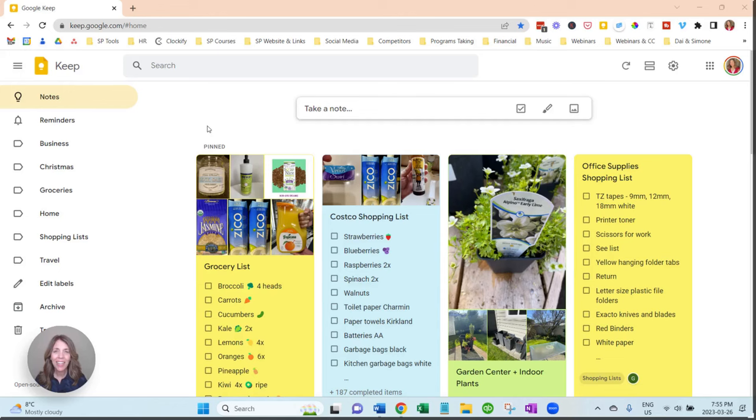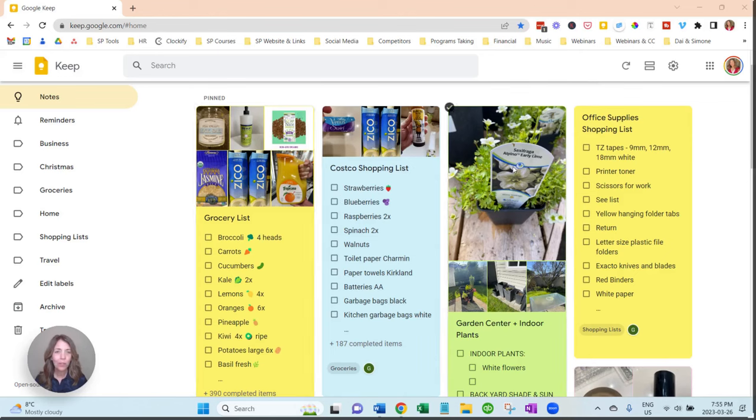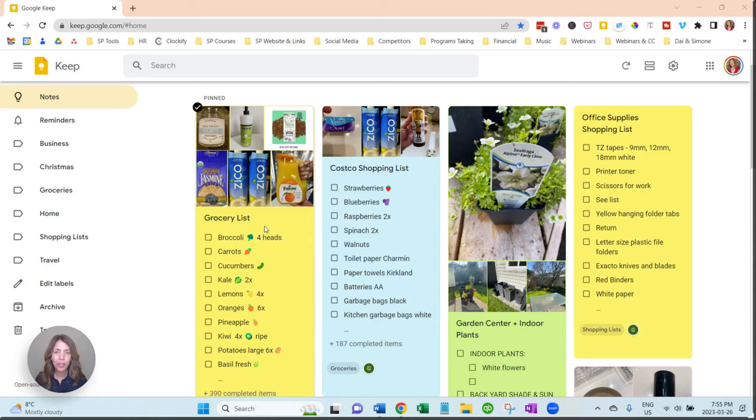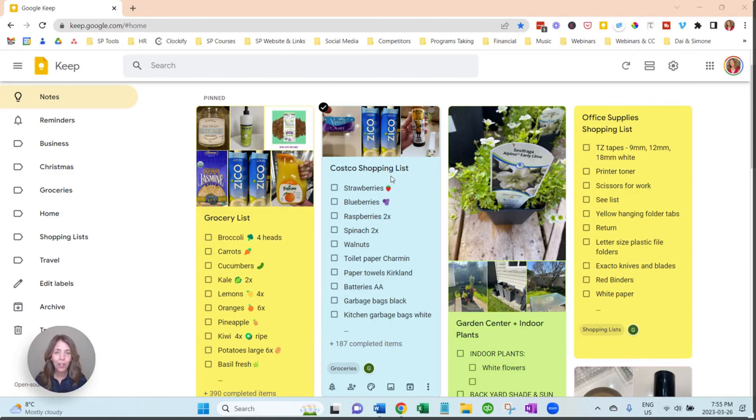This is inside of Google Keep. What I recommend is you can create shopping lists based on the stores that you frequent on an ongoing basis. What I did is I called it grocery list, so it doesn't matter what grocery store I go to, but I kept grocery list, our Costco shopping list.